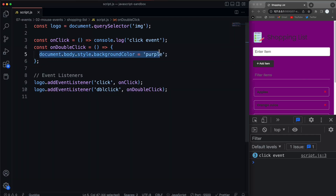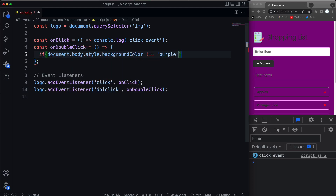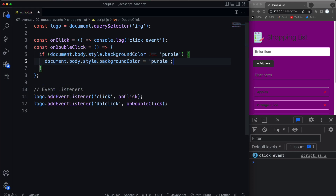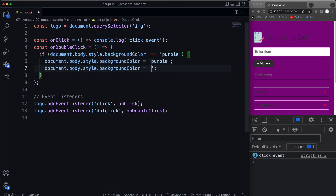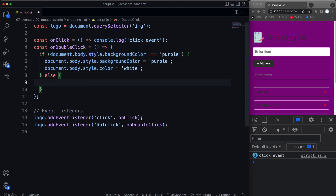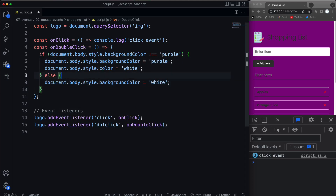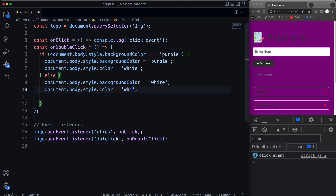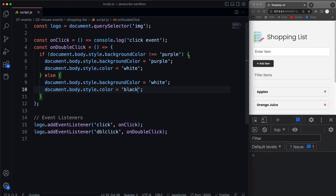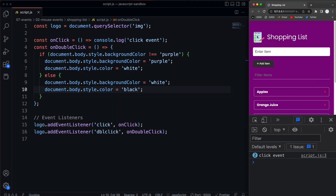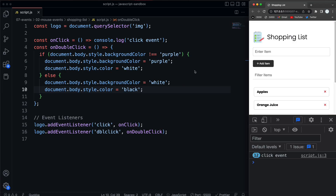Maybe we want to toggle it. We can put an if statement around this and say if the background color is not equal to purple, then we're going to make it purple and also set the text color to white. Else — because we want to be able to toggle it — we'll set the background to white and the text color to black. So now if I double click, it changes the background and text color. Double click again, it goes back to white, and I can toggle it because we're just checking that background color in the if statement.